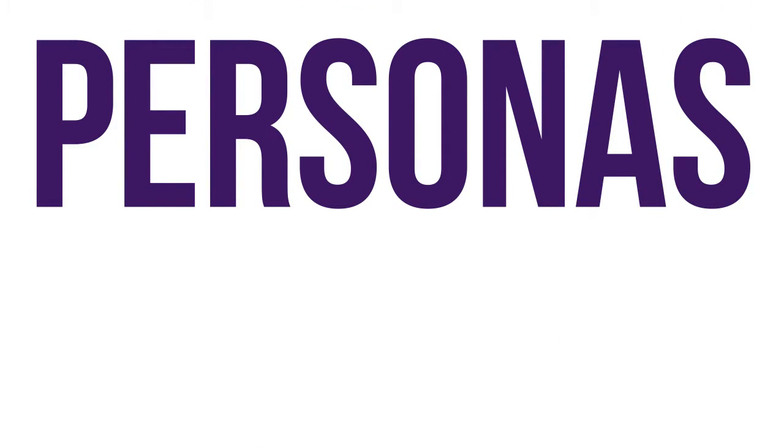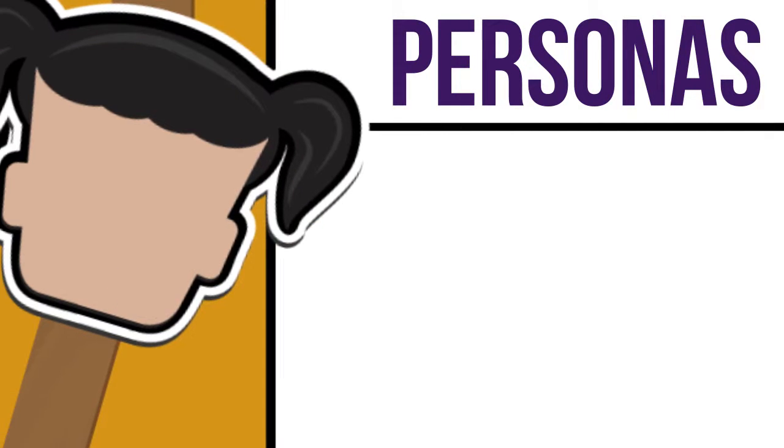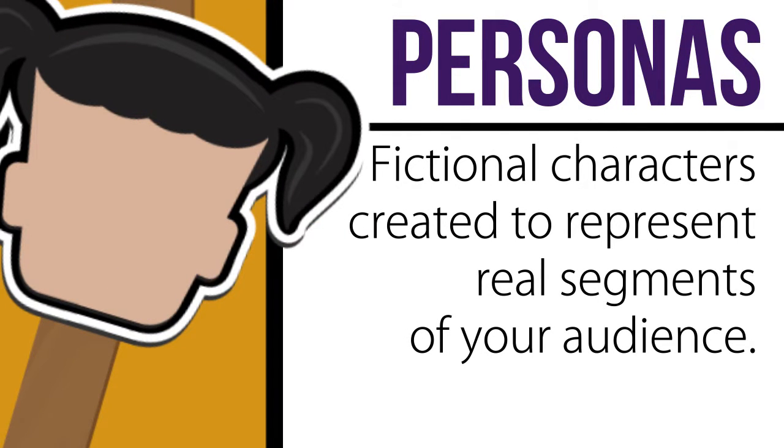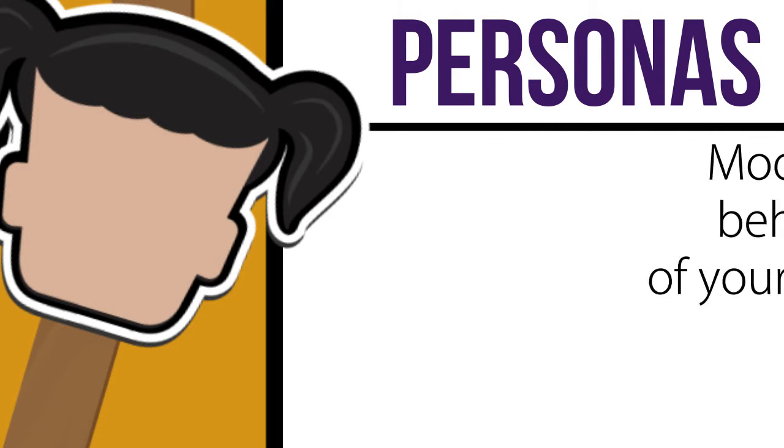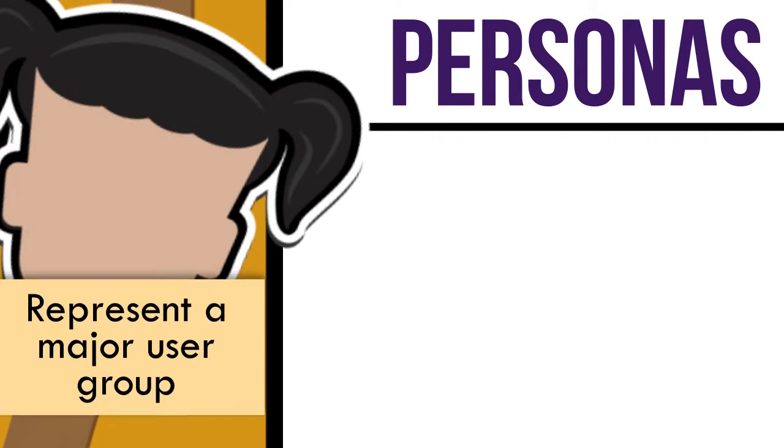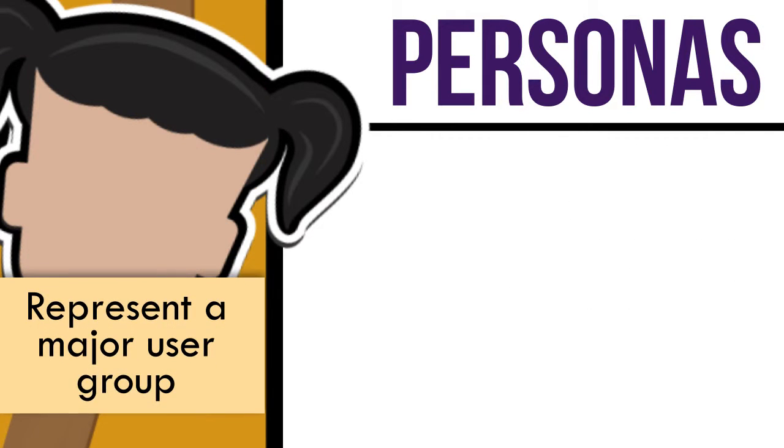Enter Personas. In user experience design, personas are fictional characters created to represent real segments of your audience. They're used to model the behaviors of your users. Effective personas represent a major user group for your website or application.